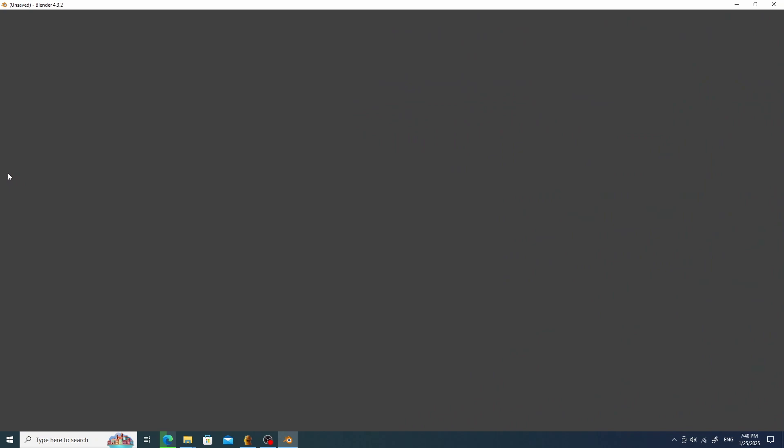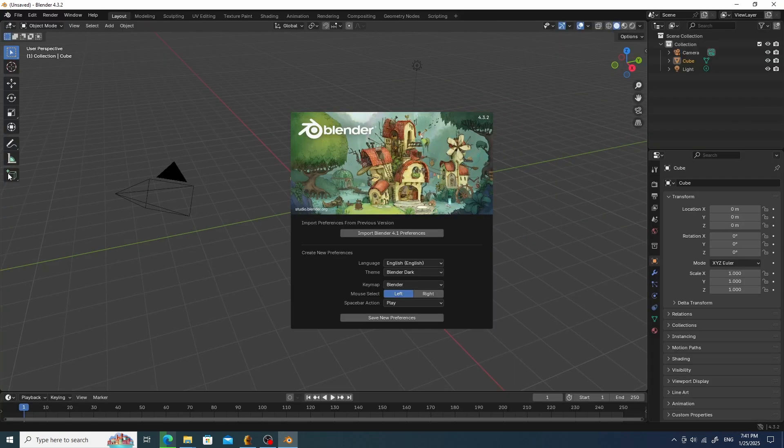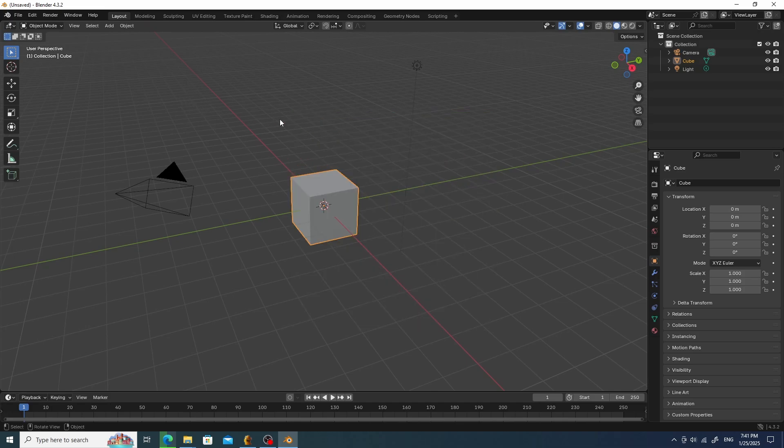Let's start Blender and install the add-on. There is nothing complicated here. Go to Edit, Preferences, Add-ons and install from the list.